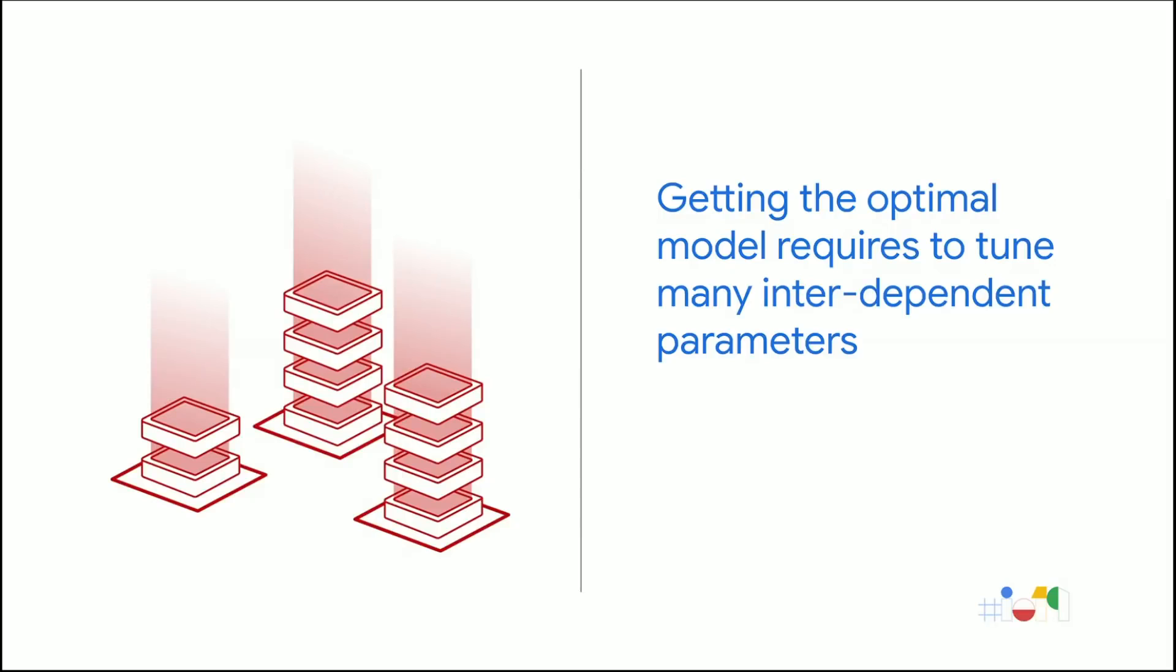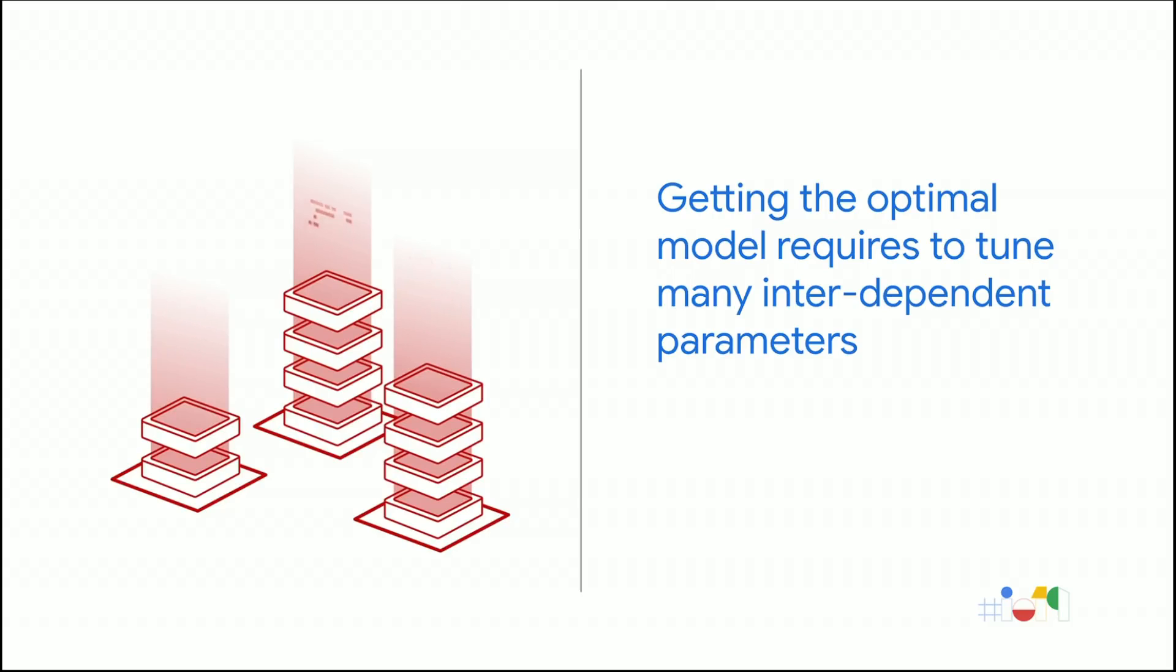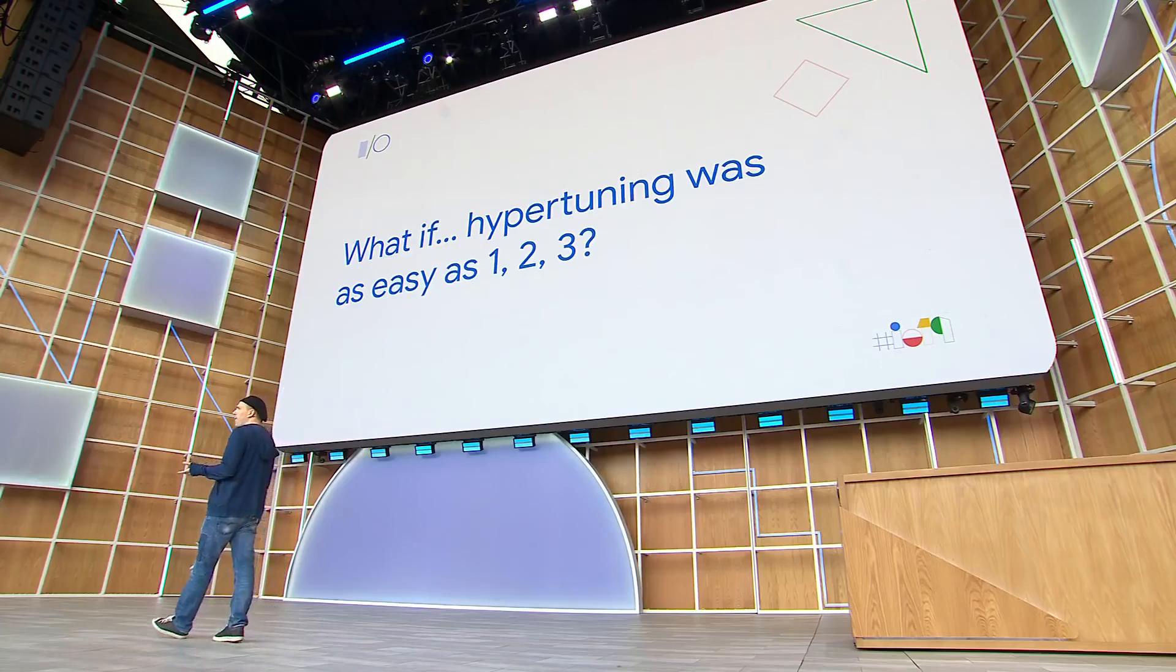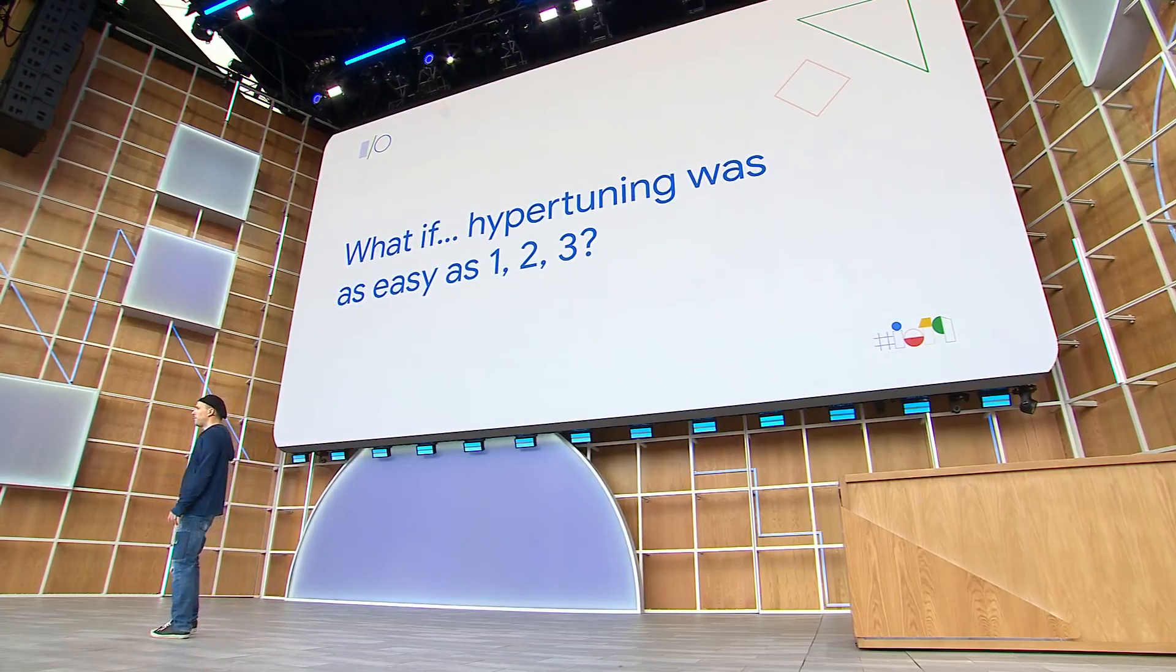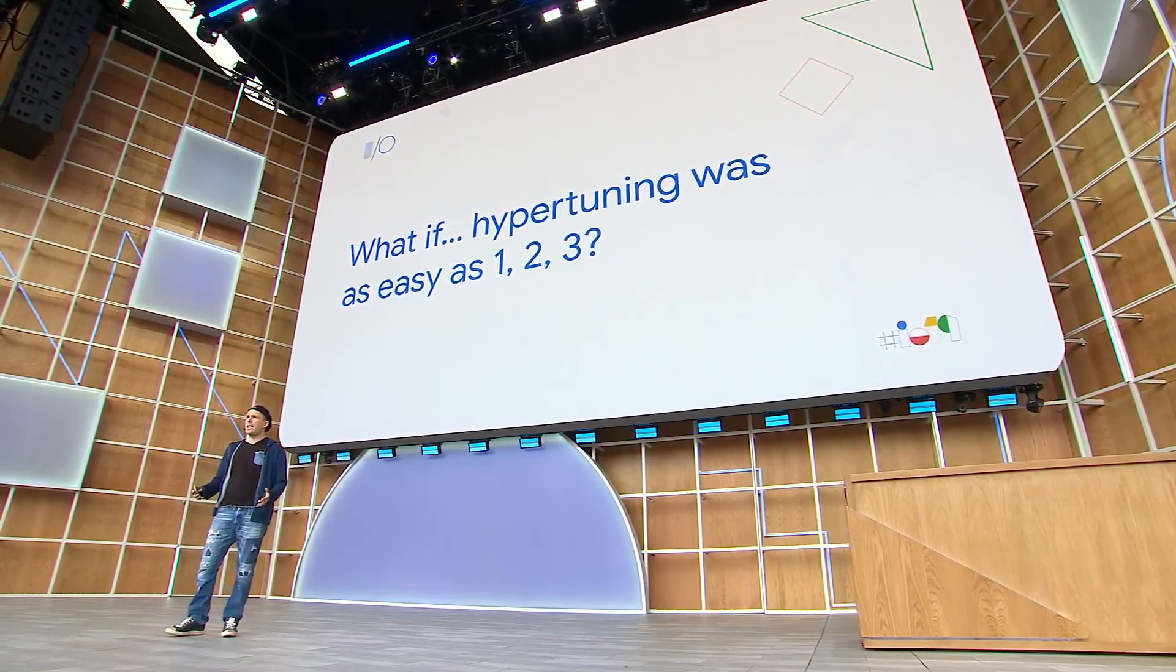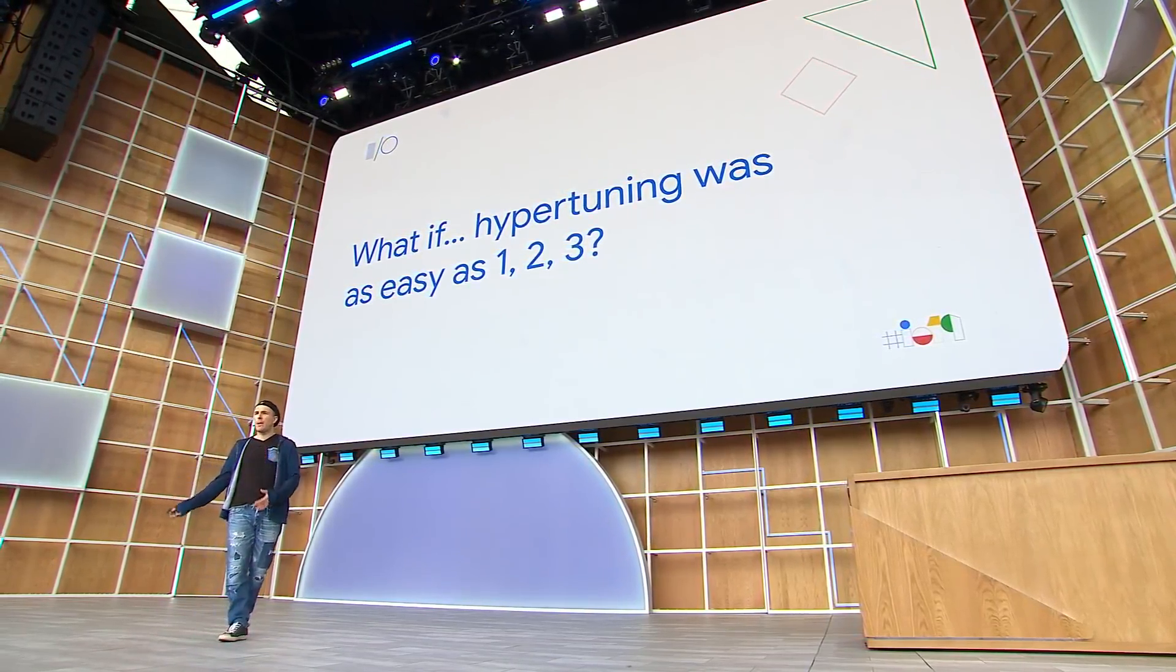Getting the best model performances is hard because there are many parameters, such as the learning rate, the batch size, and the number of layers, which influence the model performances. Moreover, those parameters are interdependent, which makes finding the optimal combinations by hand very challenging. This is why we rely on hypertuning to automatically find the best combinations. However, so far, hypertuners have been known to be not easy to use. So if hypertuning is essential to get the optimal performances, this begs the question, can we make it easy as one to three?